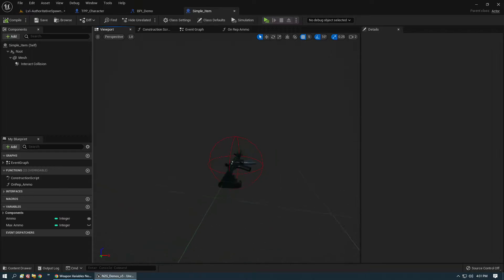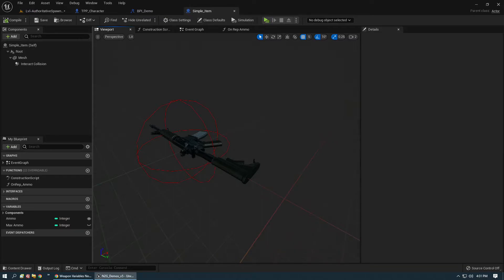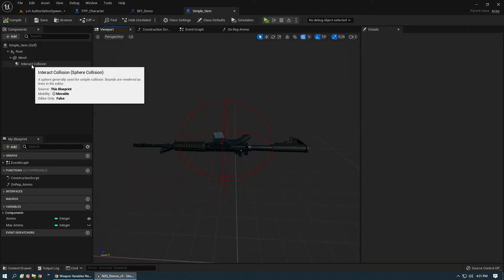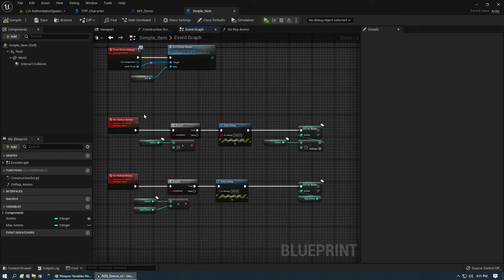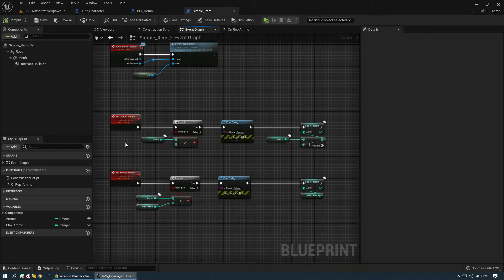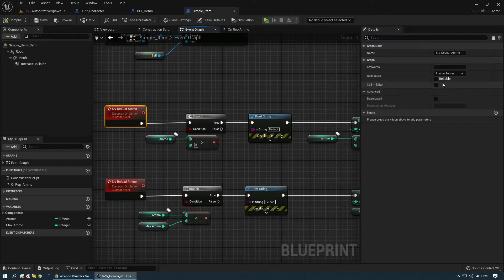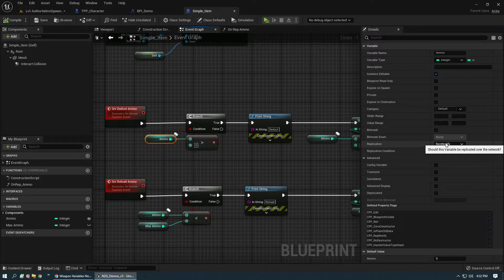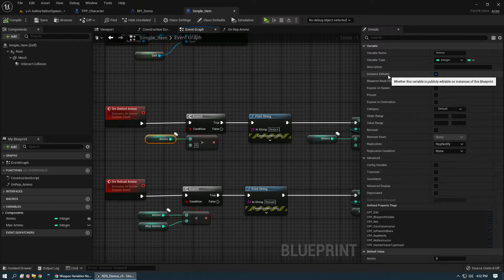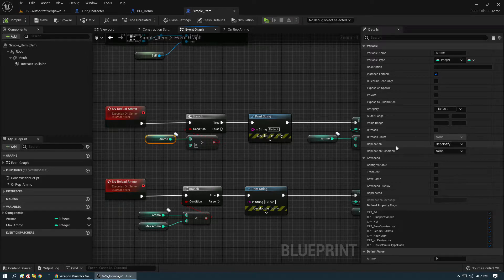In the viewport you can see the weapon default state — it's rotated in a ground position and the collision has been adjusted and moved to center the body. In the event graph we're going to have two main events. Server deduct ammo runs on server. We only have two variables here: ammo — which is a rep notify, the current ammo in the weapon, instance editable — and then max ammo.